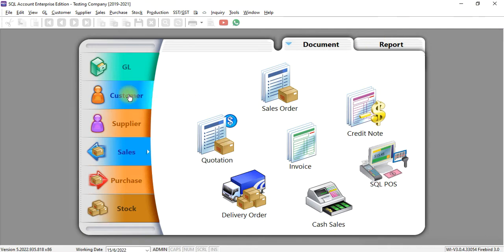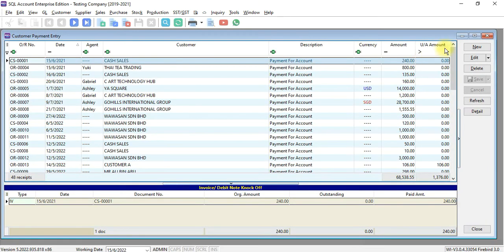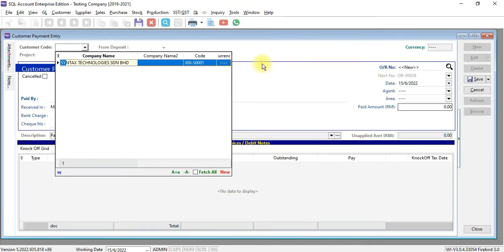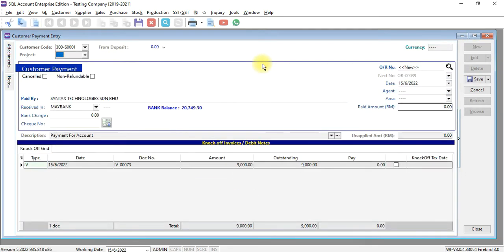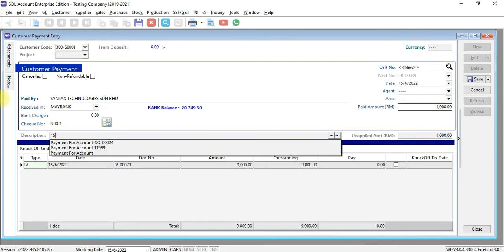First, of course, we directly use customer payment. Do as usual, new, select customer, and let's say the first deposit is RM1,000 and the reference number is 001. This is for first deposit.